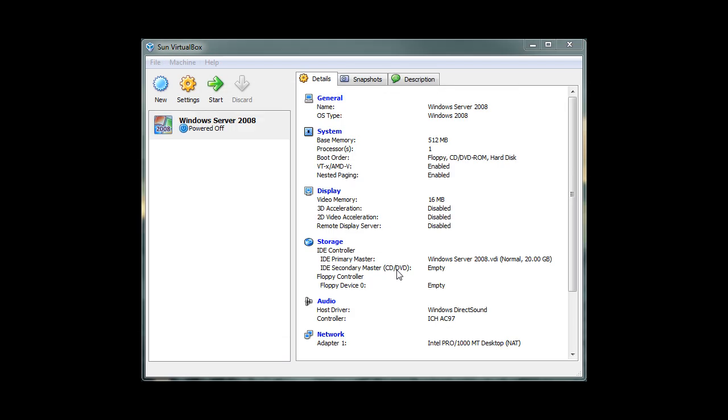When the setup is finished, the section on the right hand side gives us details about our computer such as RAM, hard drive space, operating system, video memory, and so on. Looking to the left, we can see our Windows Server 2008 virtual machine that was just created.